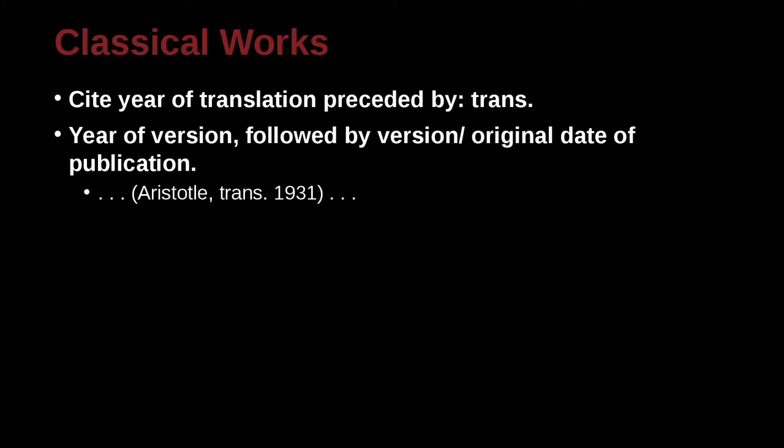For example, this is a Greek philosopher Aristotle. Here we have Aristotle, translated 1931, or James 1890, and the translation is 1983.